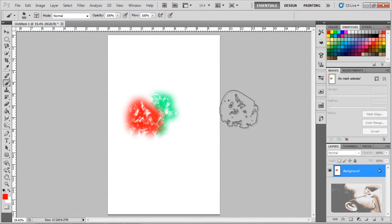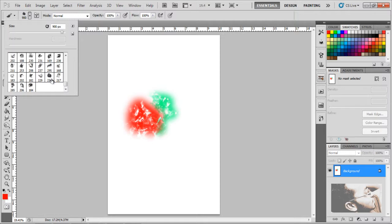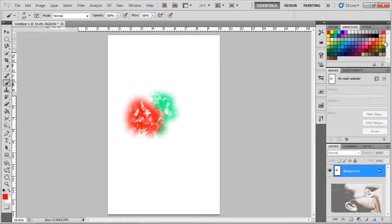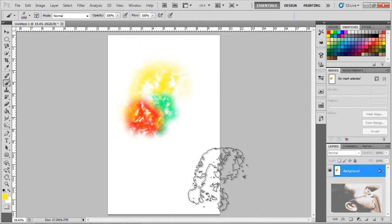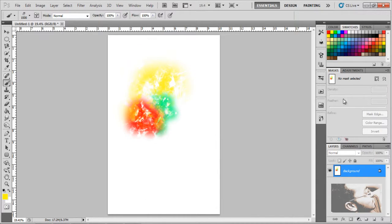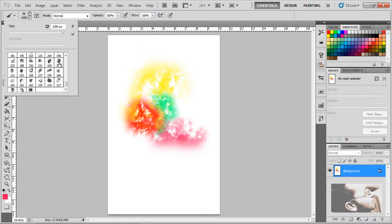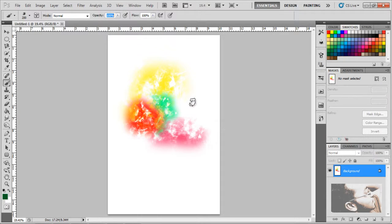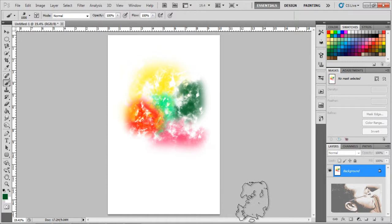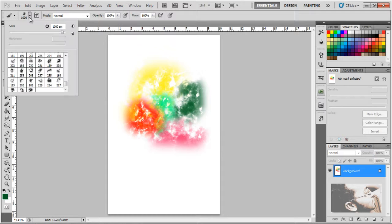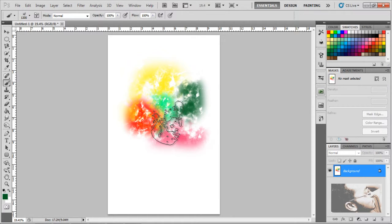By using different types of brushes and different colors, you can make creative backgrounds easily. Just by varying the brushes and differing the colors, you can get nice results. In the same way, you can scatter these brushes and make nice results.